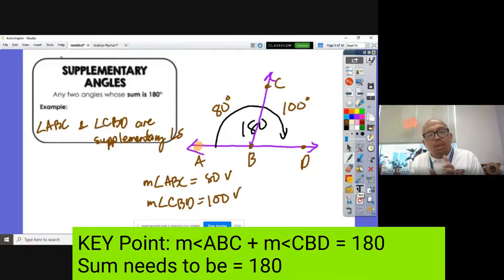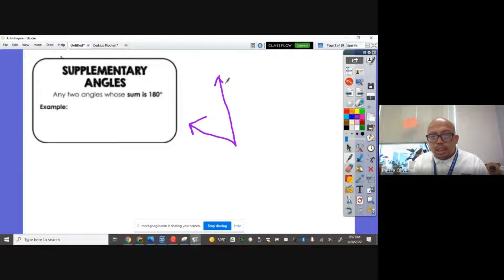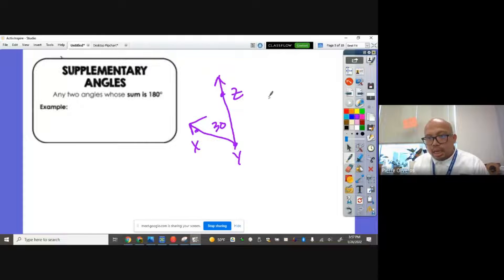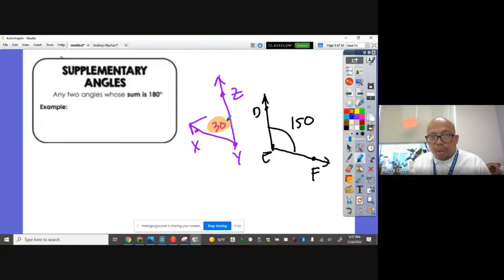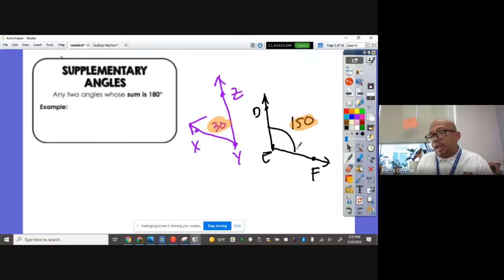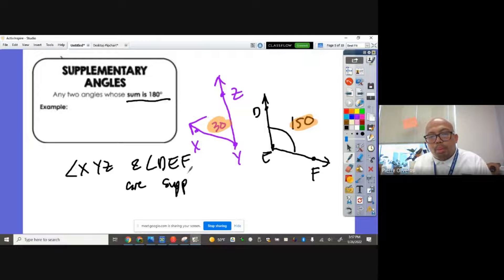Do supplementary angles have to be adjacent or connected? No. You can have angle XYZ measuring 30 degrees and a separate angle DEF measuring 150 degrees. If I add 30 and 150, what do I get? It's equal to 180. Their sum is still 180. So angle XYZ and angle DEF are supplementary.